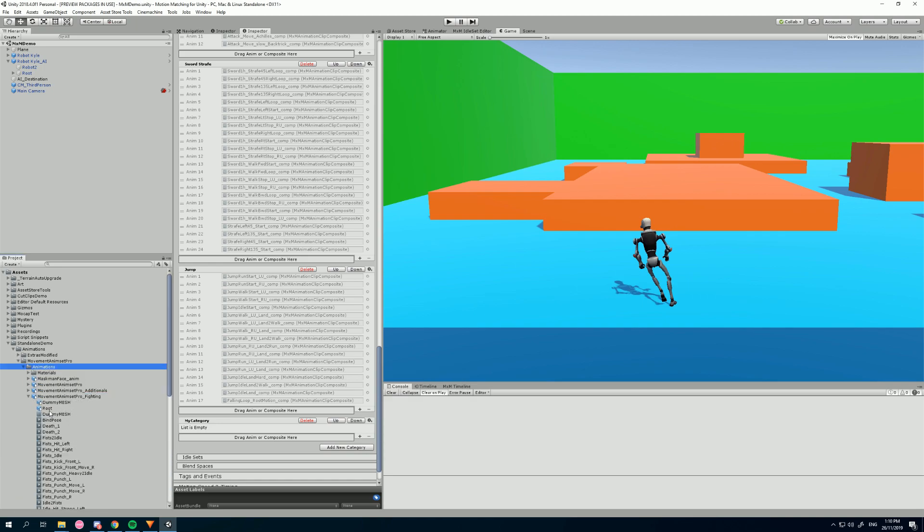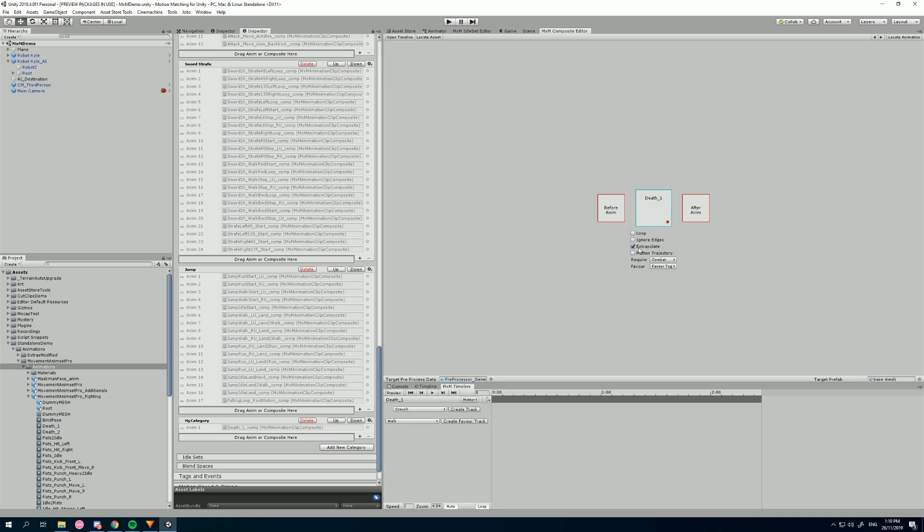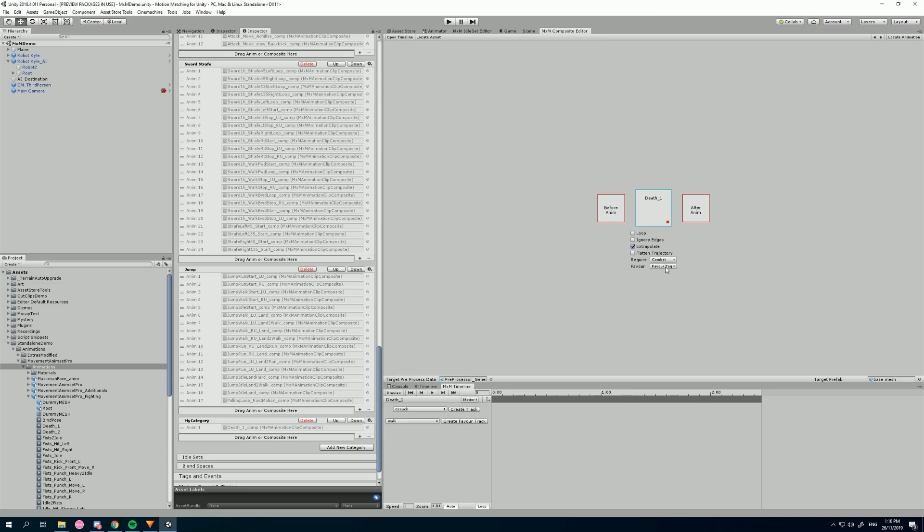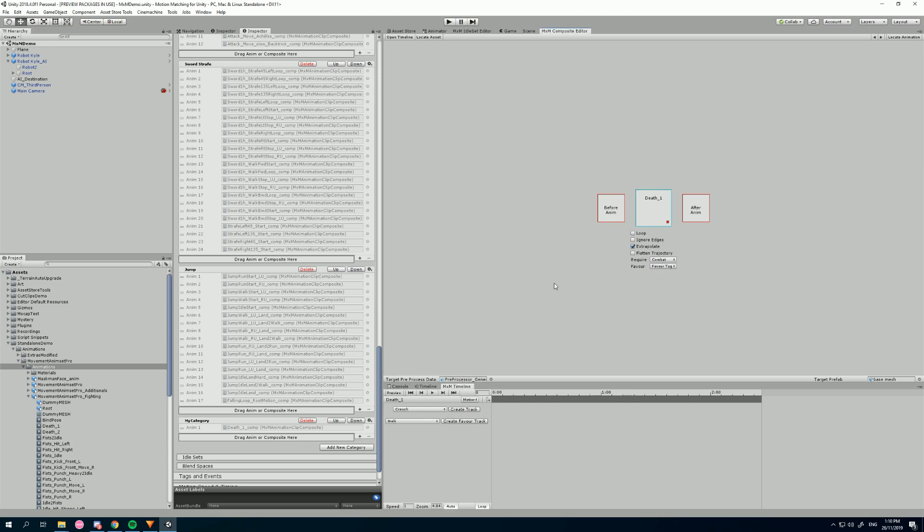So if I drag in my death animation here, for example, and double-click on that, you can see it's already got the settings that I set here. It's got the combat tag and favor tag 27 and extrapolate. That was, of course, just random.